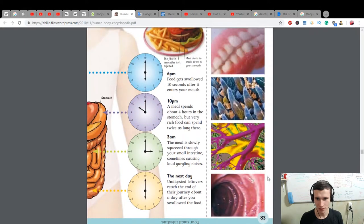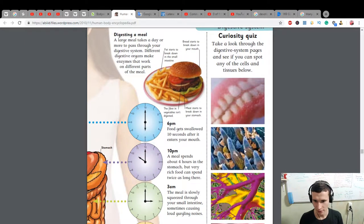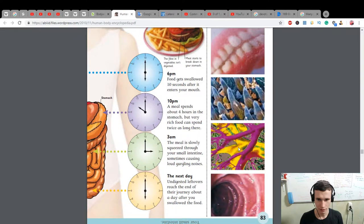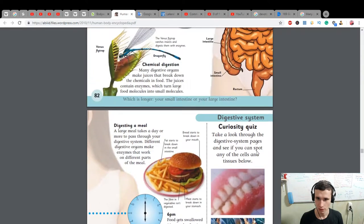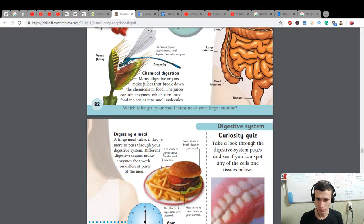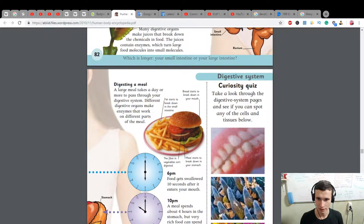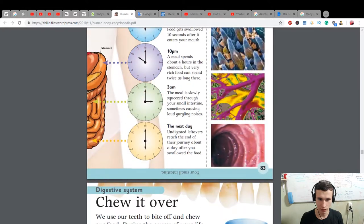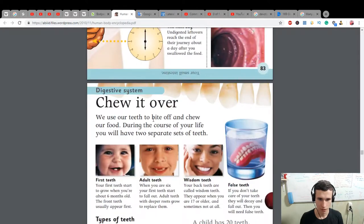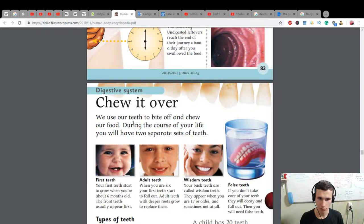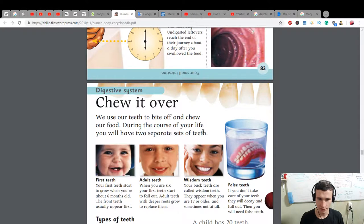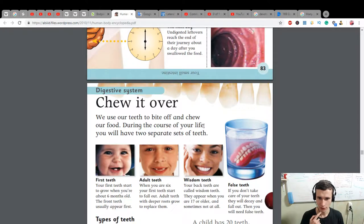It's inside of intestine, maybe it's our teeth - I don't know if it is nerve system or something like this. Curiosity quiz: take a look through the digestive system pages and see if you can spot any of the cells and tissues below. Chew it over: we use our teeth to bite off and chew our food. During the course of your life, you will have two separate sets of teeth.